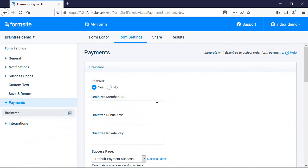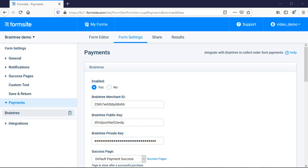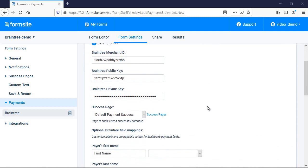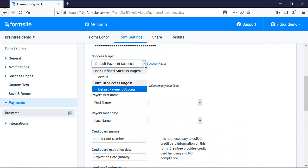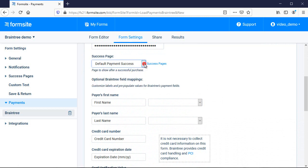I first need to enter the merchant ID and key information from my Braintree account, then I can choose whether to show a custom success page or use the built-in default page for successful transactions.